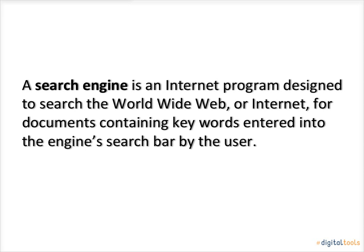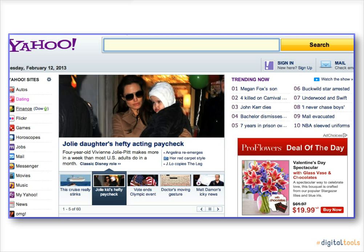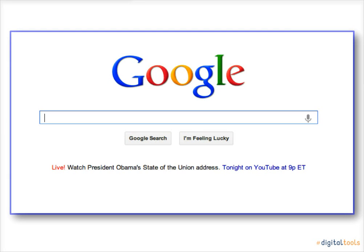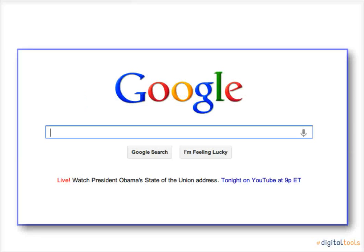Some well-known search engines are Yahoo, Bing, and Google. For the purposes of this tutorial, please go to www.google.com.